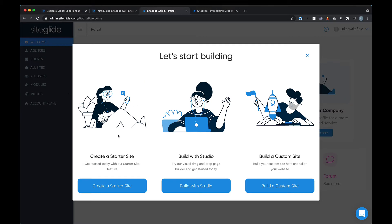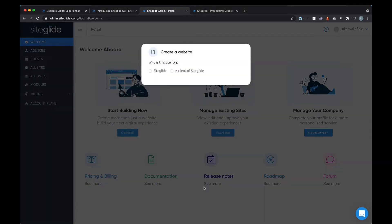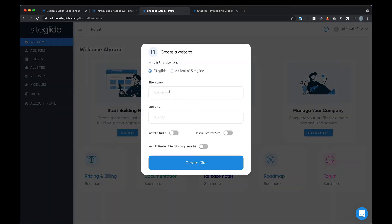You can build sites using our demo or our framework using Bootstrap 5, which helps make building sites quick and easy, or build a completely custom site from scratch. Whichever you click, it then asks you for a site name, a URL, and it'll preset those for you in terms of whether you'd want to install Studio or our demo.